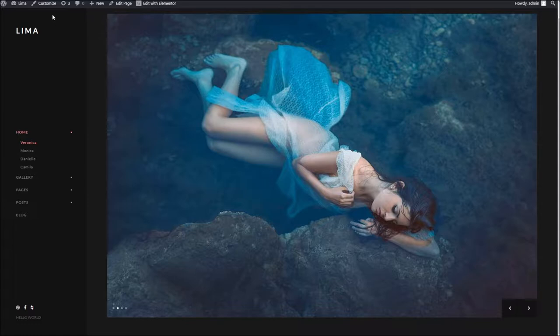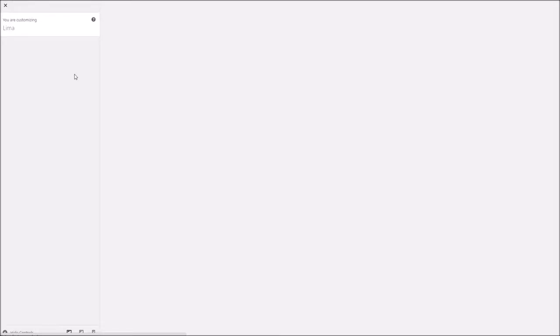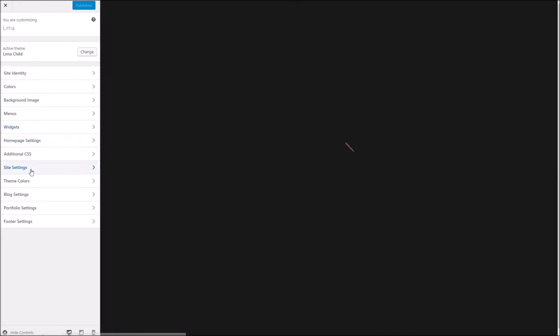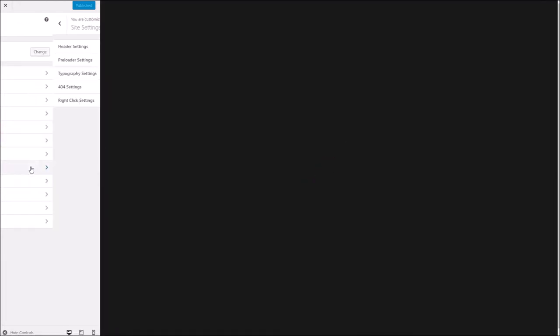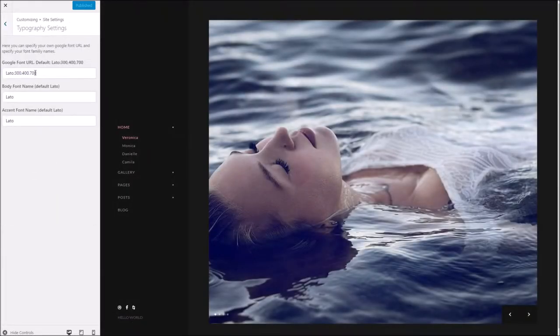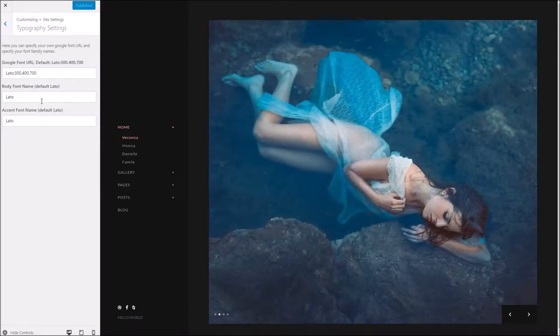To begin with, we're going to go into our theme options, which we can get to via the customize button here. Once we're in there, we can go to site settings and typography settings, and here we have the fields we're going to be dealing with.